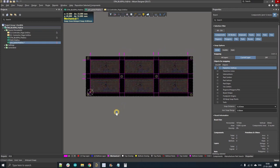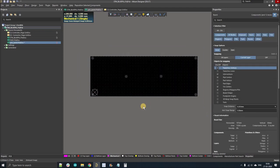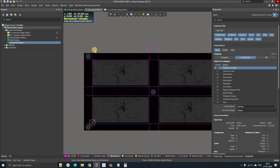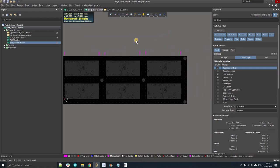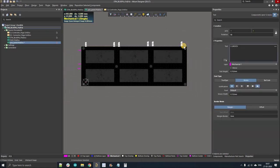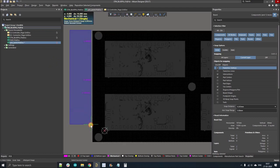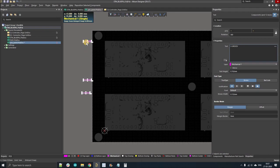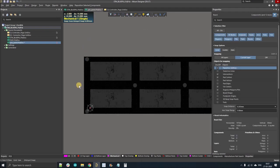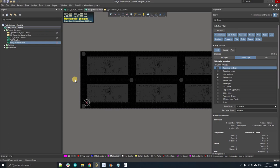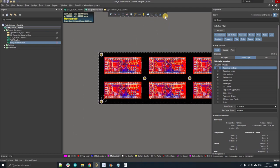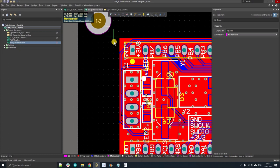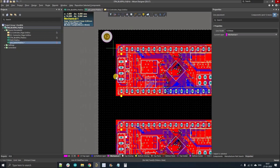Now I'll show the second option: board cutouts. First, remove all the V-groove lines. Select them and delete. Now go to the full view, select the Mechanical 1 layer, and place board cutout geometry. I'll use two parallel lines with an arc at each end — the arc radius depends on the drill bit size to be used for the cutout.